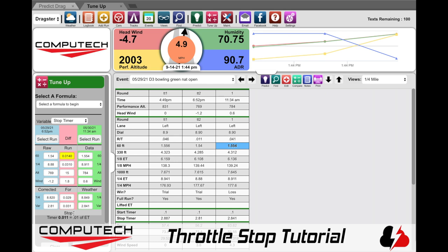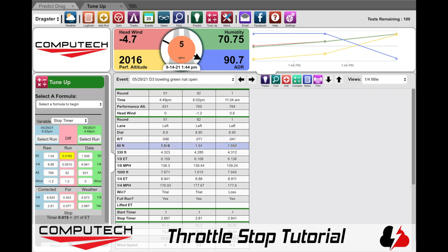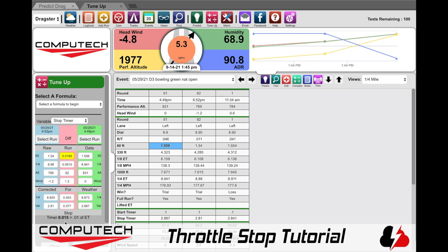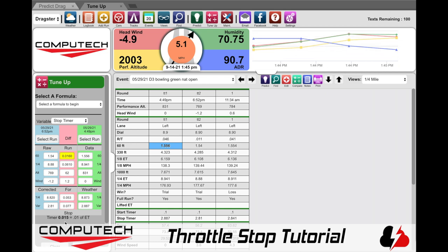Now if I remove the third run and instead compare the first and the second, you'll see that in that scenario it took 0.015 in timer change to move you a hundredth. So now we have a 0.011 and a 0.015 value. If this is all I had to go off of, then I would probably split the difference and say that my timer value to move me a hundredth is 0.013.